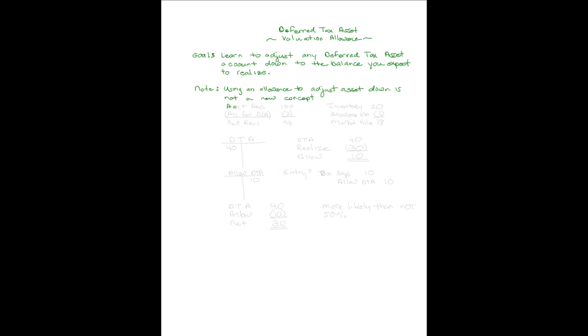In the past, we've had accounts receivable where we have set up an allowance for doubtful accounts to adjust it down to what we called its net realizable value, the amount we expected to collect.